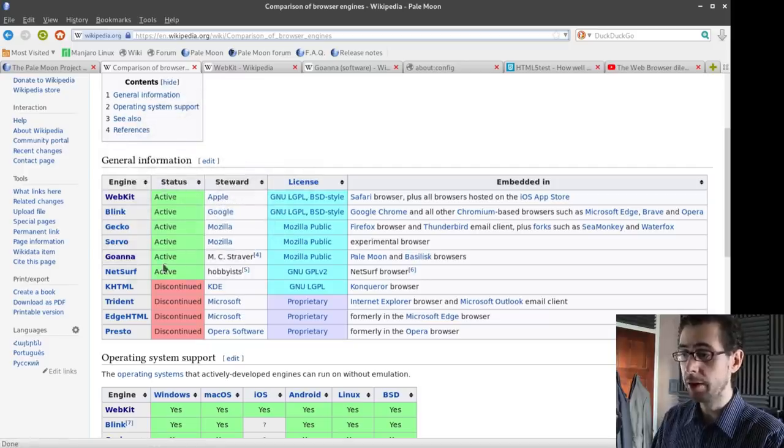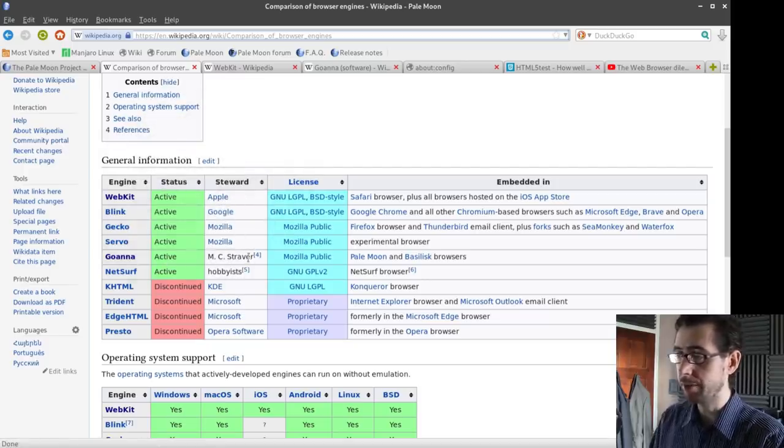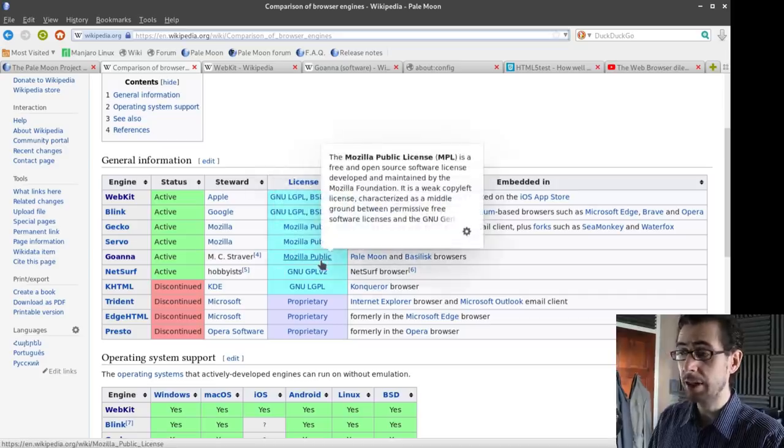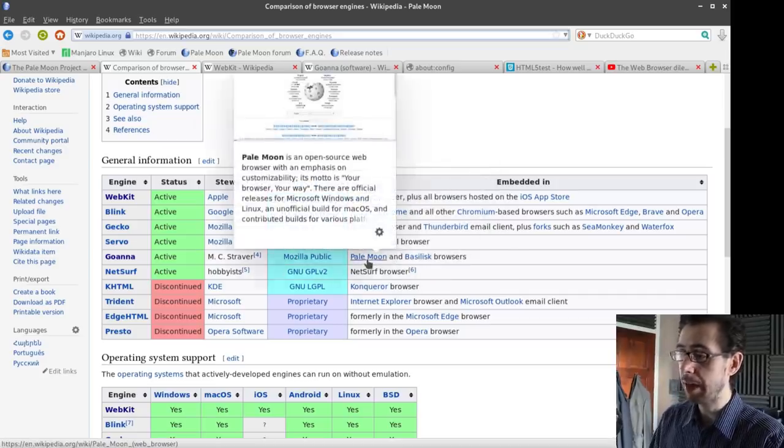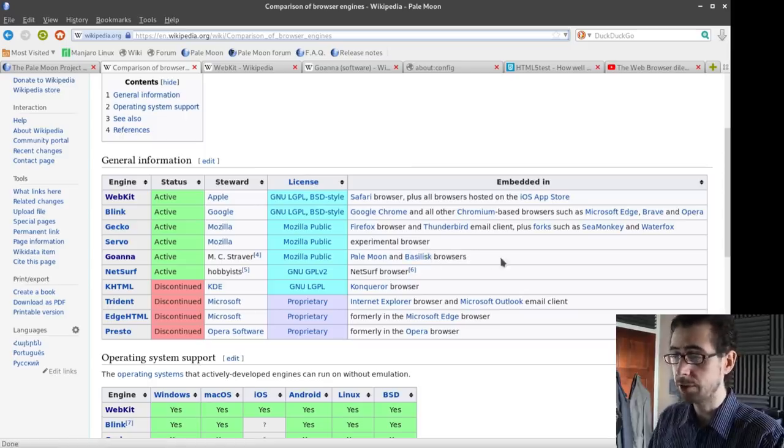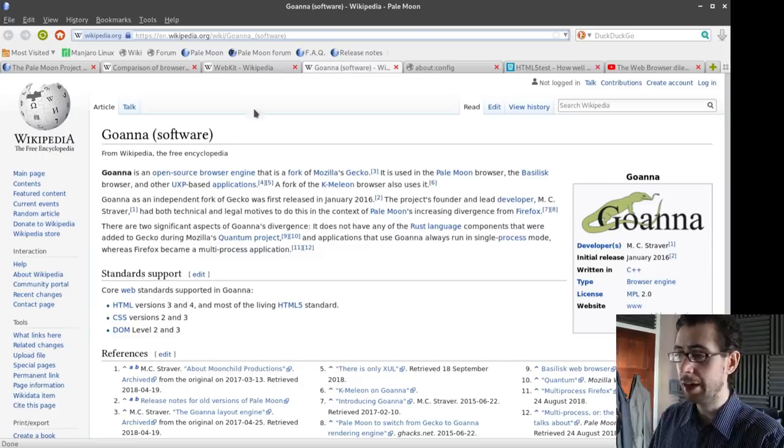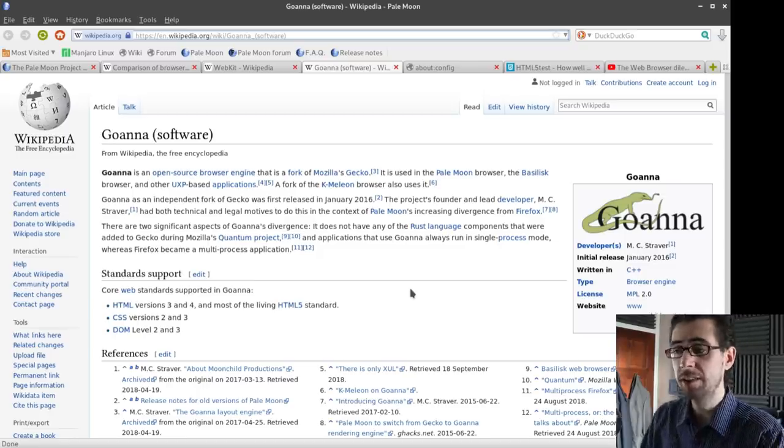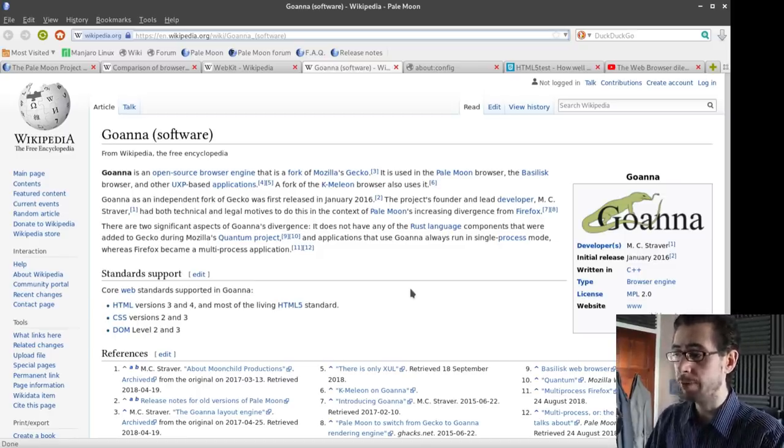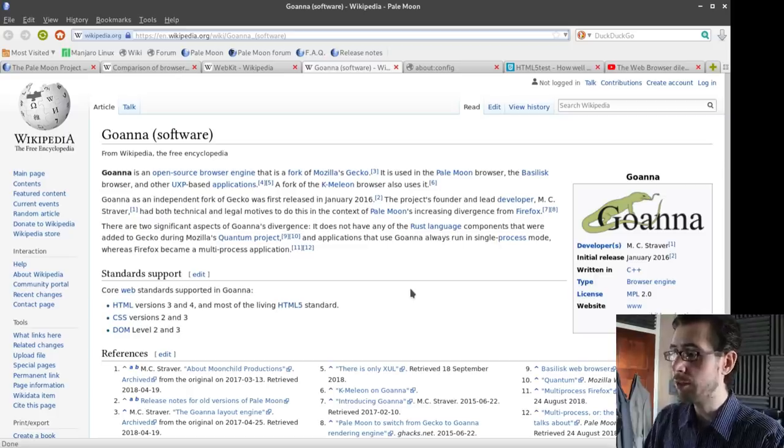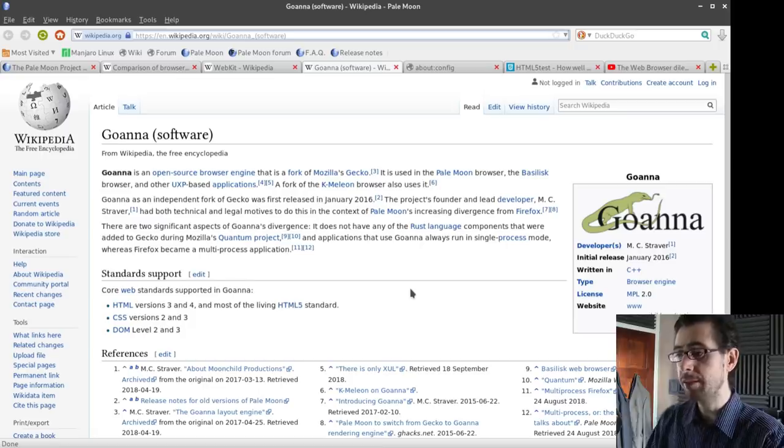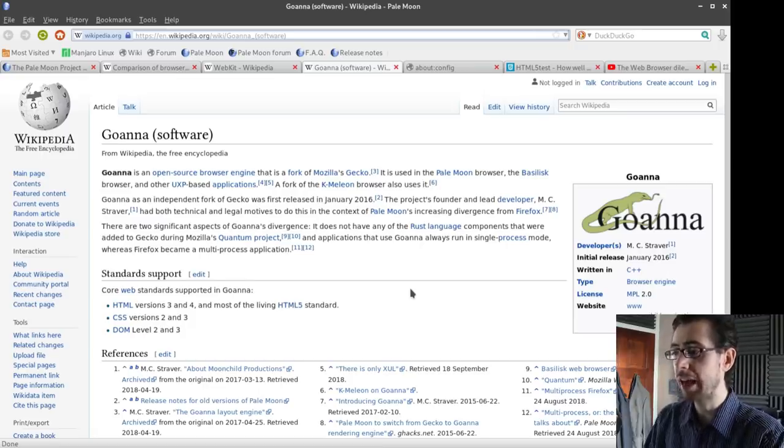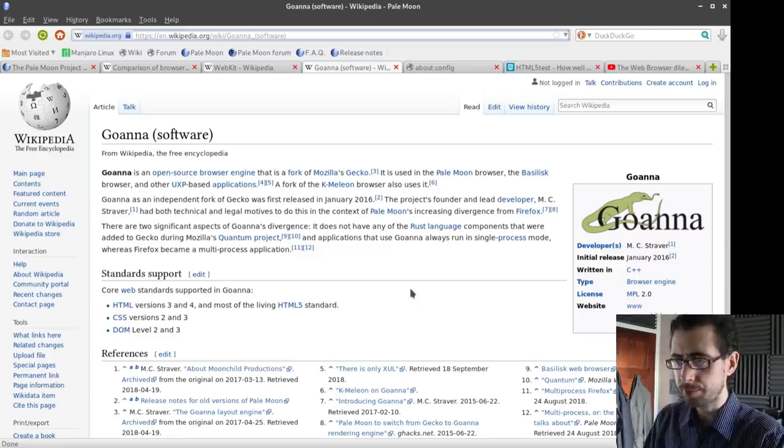Going down, we've got Goana. Goana is stewarded by MC Straver. It is licensed under the Mozilla public license and it is used by the Pale Moon and Basilisk browsers. I've got the page for Goana up here now. It says that Goana is an open source browser engine that is a fork of Mozilla's Gecko. It is used in the Pale Moon browser, the Basilisk browser, and other UXP-based applications. A fork of the K-Meleon browser also uses it.